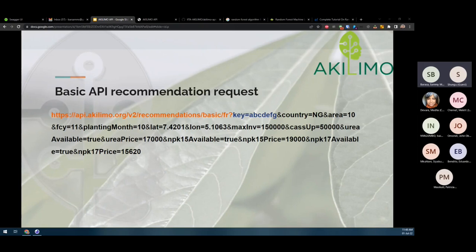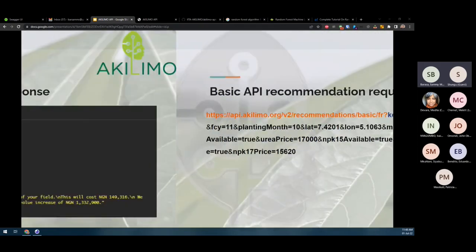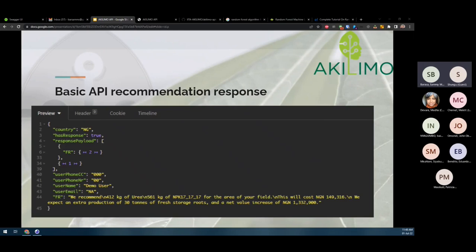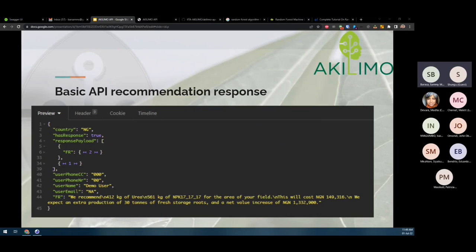After the data has been collected, sent to the script and computed, this is what a typical response looks like. The user phone number, name, and email have default values. Currently, the API is still serving the mobile application and we cannot remove the fields as it would cause a breaking change. Based on the recommendation type, in this case fertilizer recommendation, the FR text is what comes back to the user and what they see on their interface. Based on the input, it can be profitable, not profitable, or the coordinate might be outside the Akilimo coverage area.